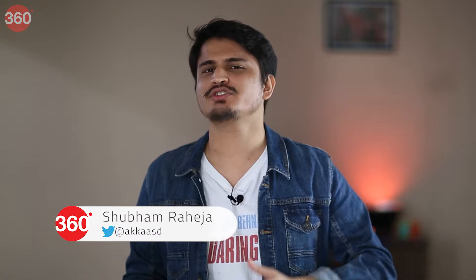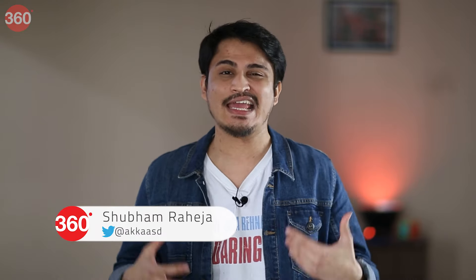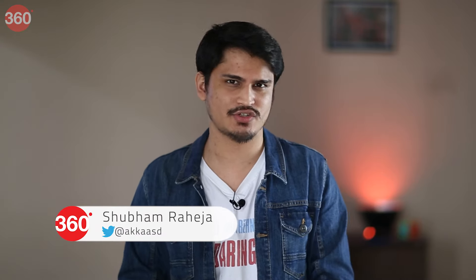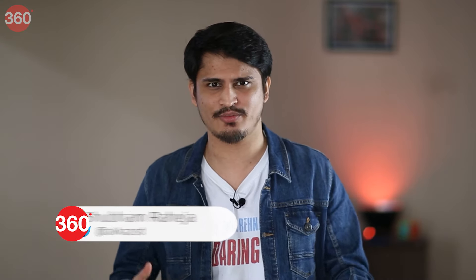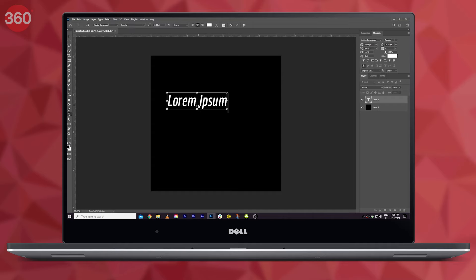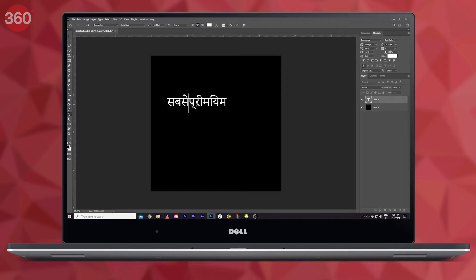If you're watching this video, you're probably looking for a solution to fix the Hindi font issue in Adobe Photoshop. The issue? When some Hindi matras don't appear quite right in Photoshop, just the way you can see on the screen right now.